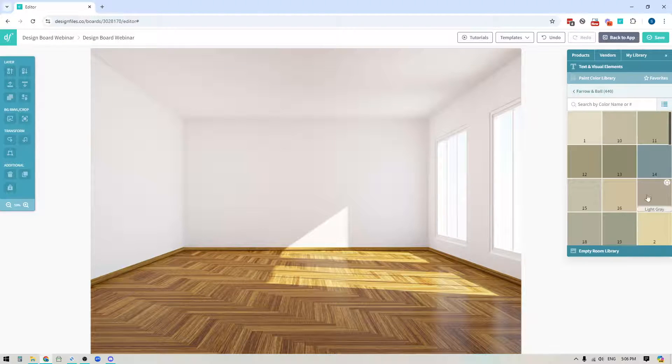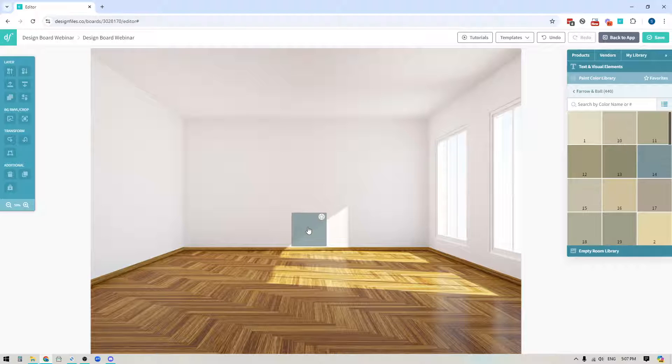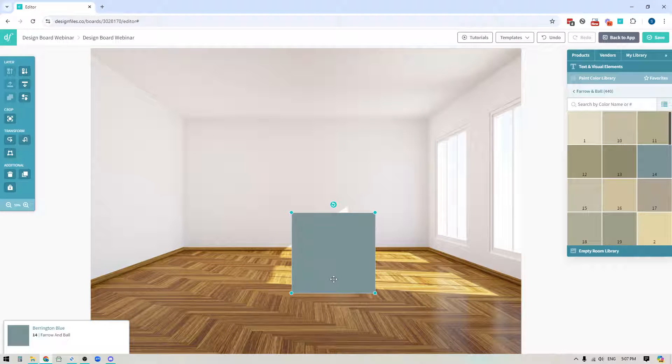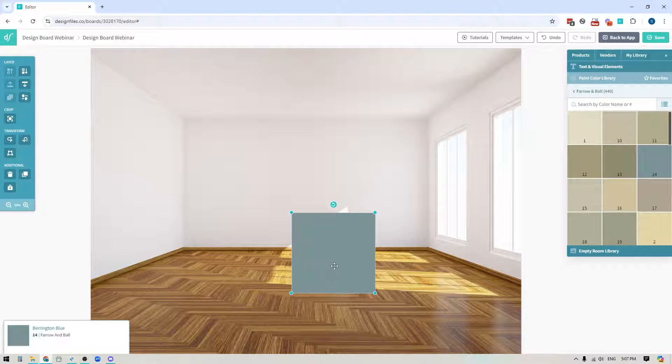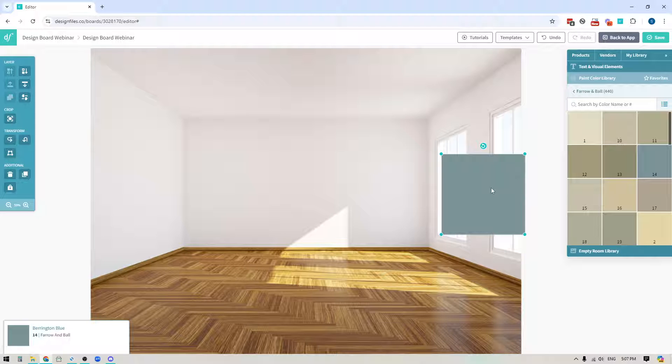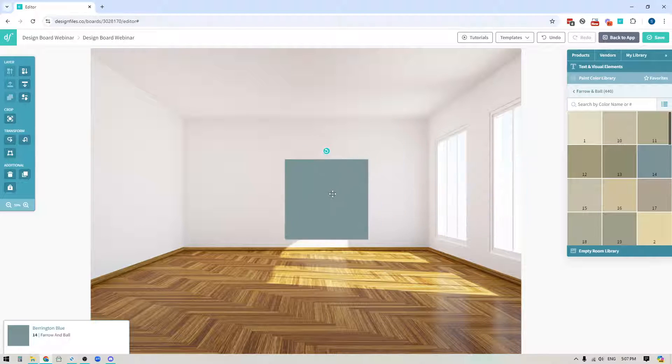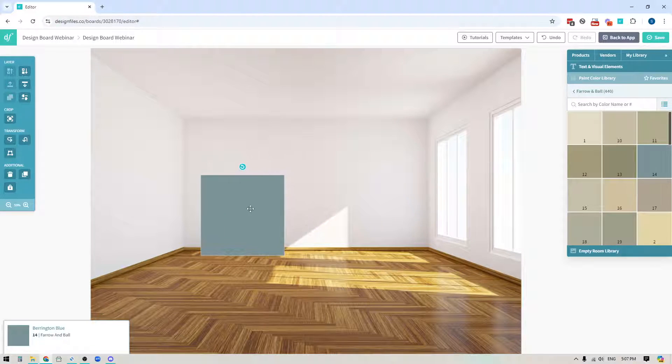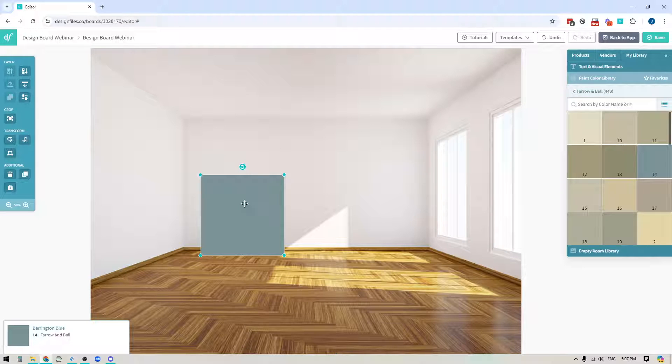You can also just browse if you like and when you find a color that you like just go ahead and drag it out onto your design board and you would do that by just clicking and holding the left button on your mouse and dragging it out and then releasing it.